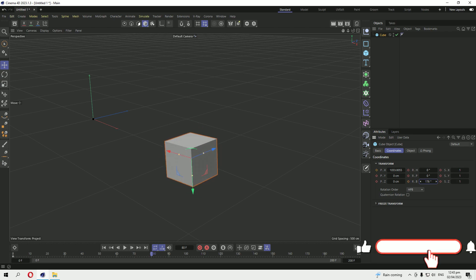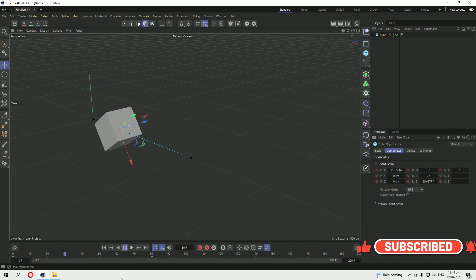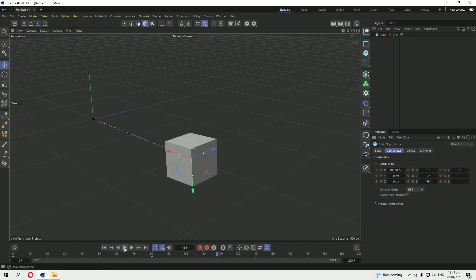Rotate it like that. Okay, so this is our forward animation, a very basic and simple animation.